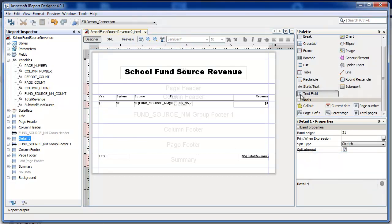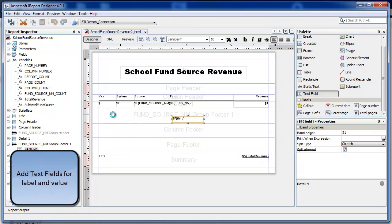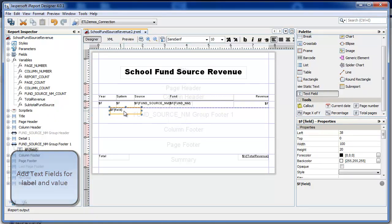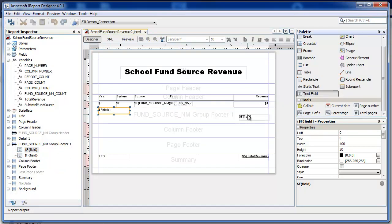I'm going to use two labels or two text fields for the label and the value pair. The first text field is going to output the fund source name plus the static text total. And the other text field is going to be for the value.